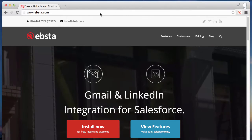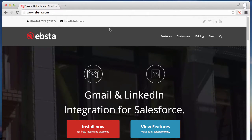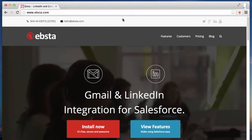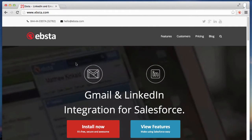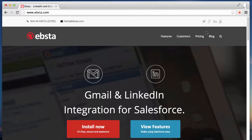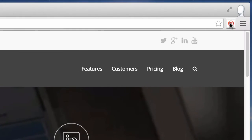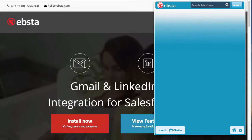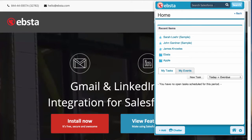Hi, I'm Oliver from Ebster and I'm going to show you how you can view, edit, and update Salesforce from any web page anywhere online. Here I am on the Ebster website, and very simply, if I click on the Ebster button in the top right-hand corner, I then have a window into my Salesforce database.